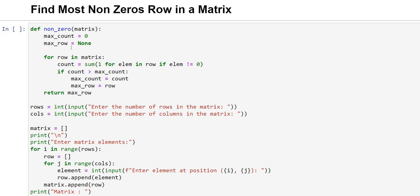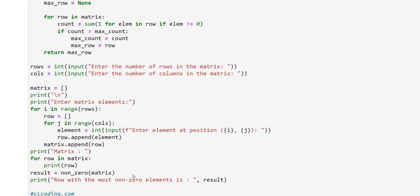Hello everyone, welcome back. Today we are going to make a program to find the row with the most non-zero elements in a matrix. We are going to create a matrix by taking inputs from the user, then check each row for the least amount of zeros in it and print that row.